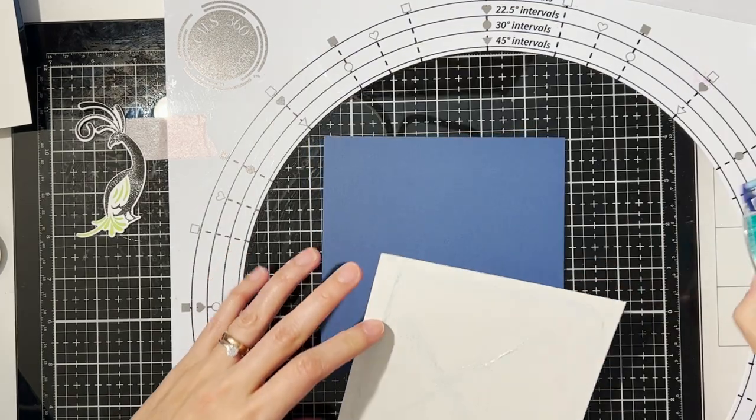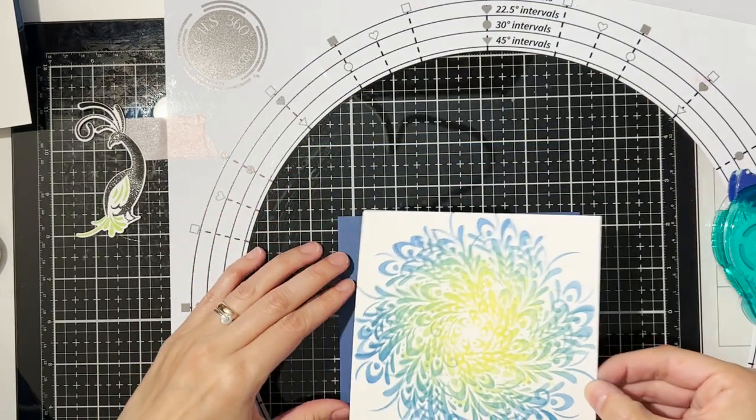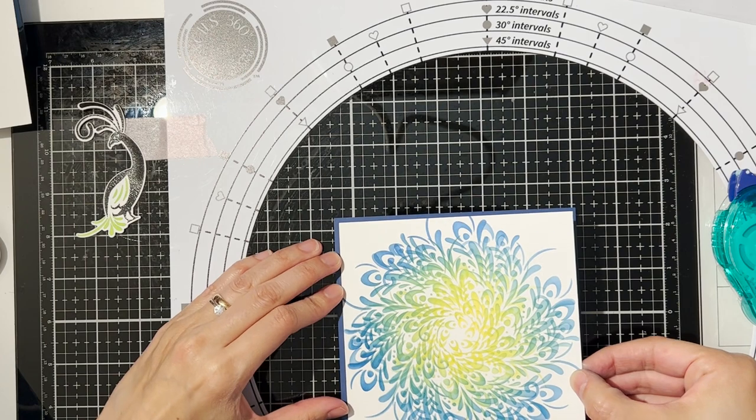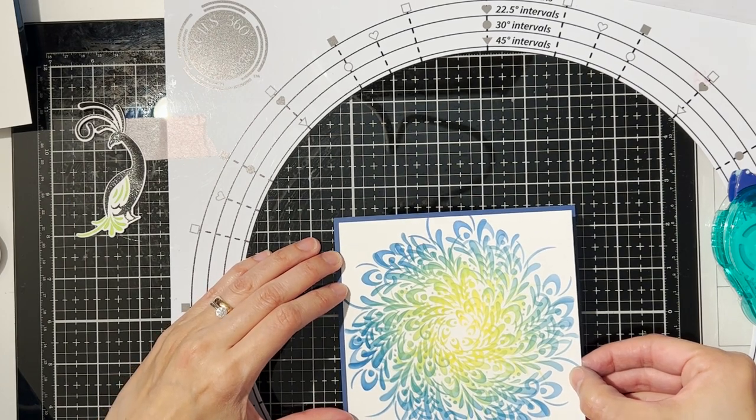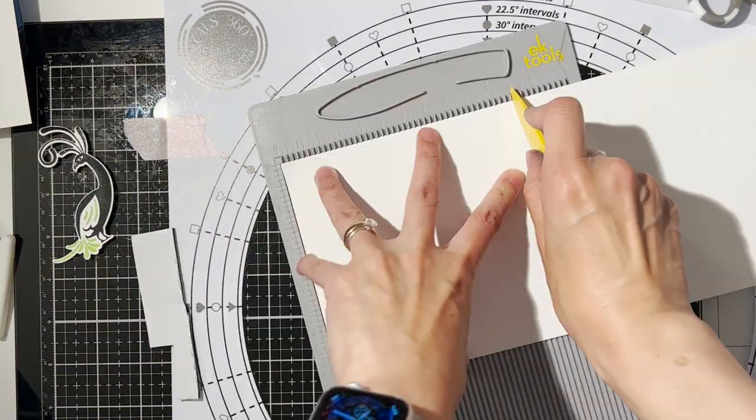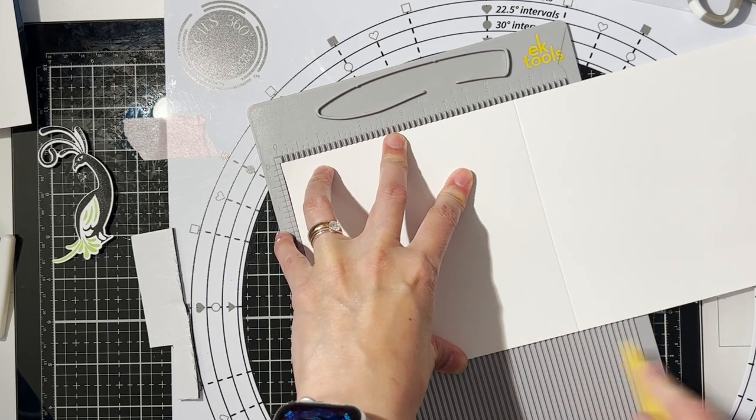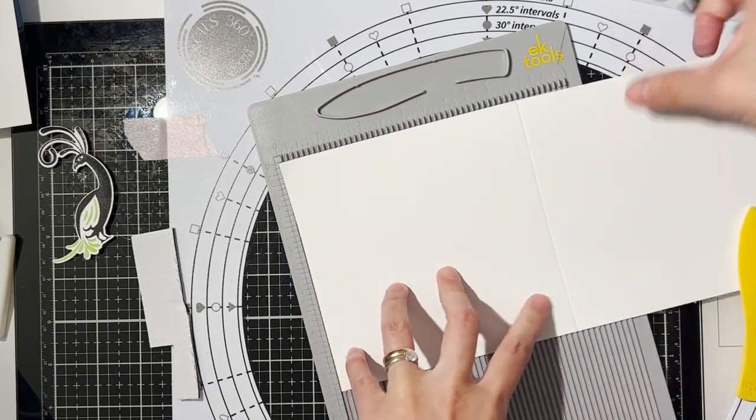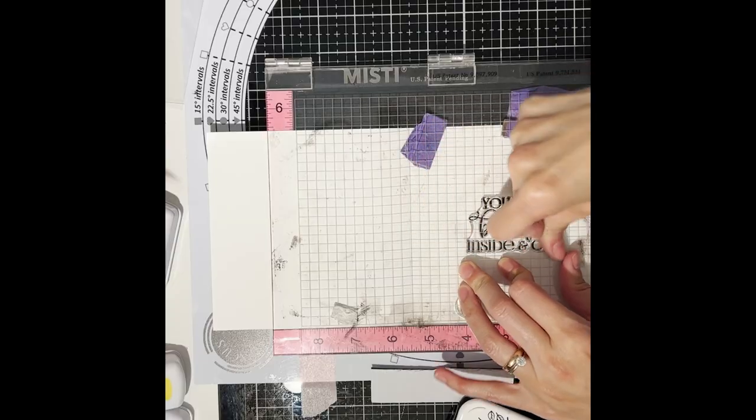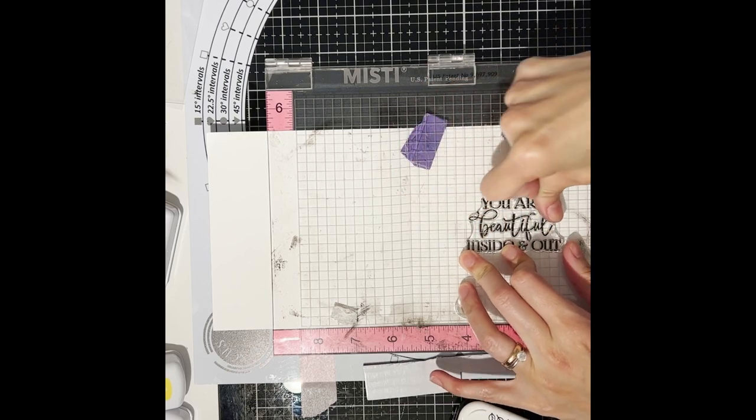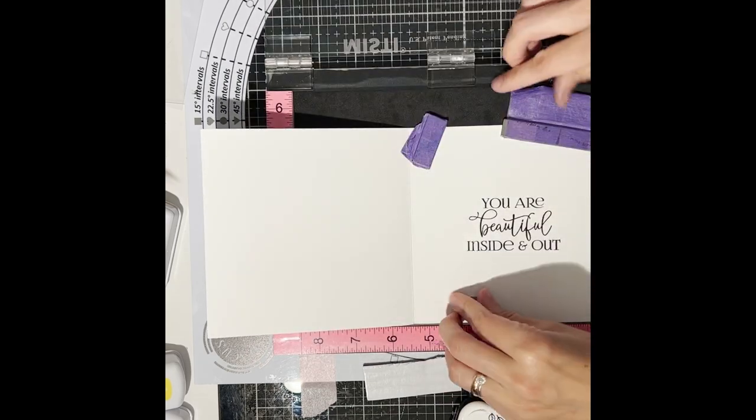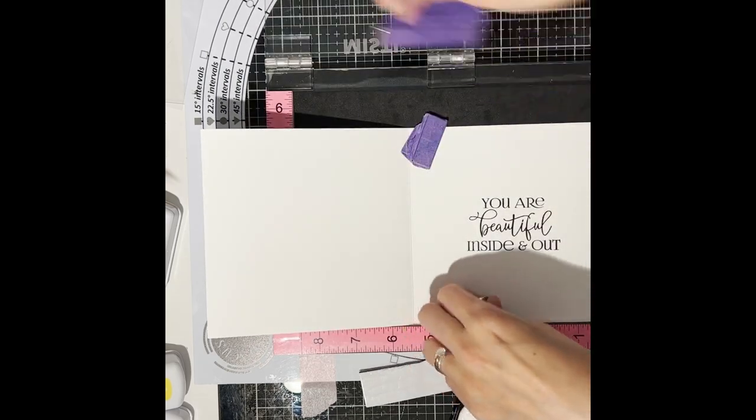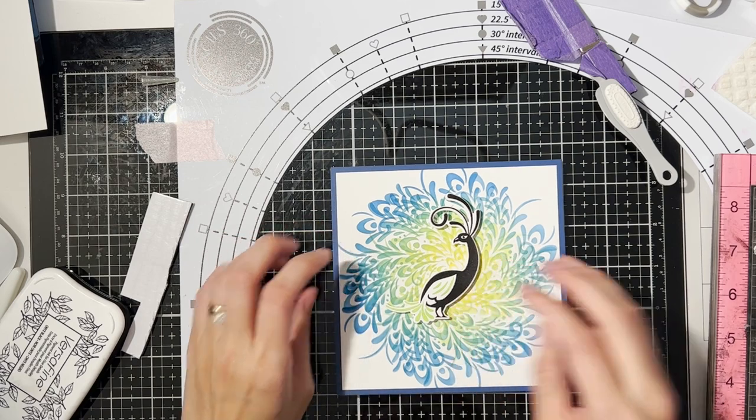Here I cut my stenciled background to five and a quarter by five and a quarter inch. I left a one-eighths border around using the navy blazer cardstock, added my card base and turned it into a side fold card. I also stamped out the scripty sentiment 'you are beautiful inside and out' on the inside of my card.